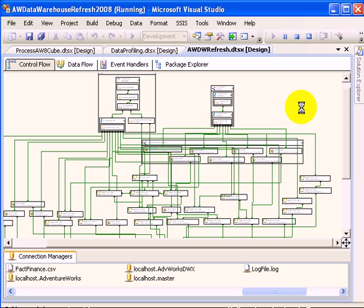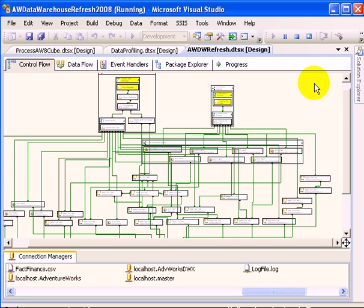The package is executing now. We'll see the execution progressing with yellow blocks and green blocks, and hopefully we are not going to get any red block indicating an error in the execution.